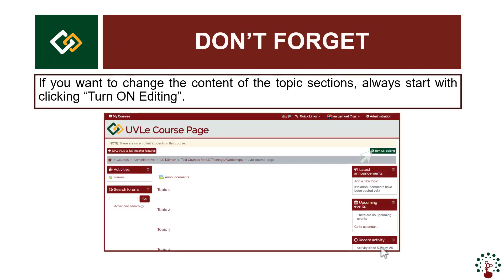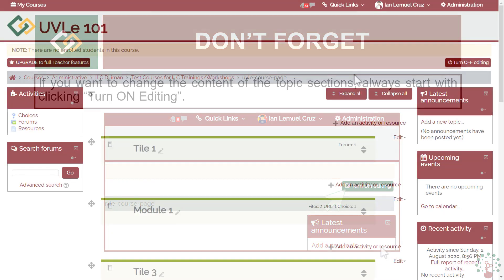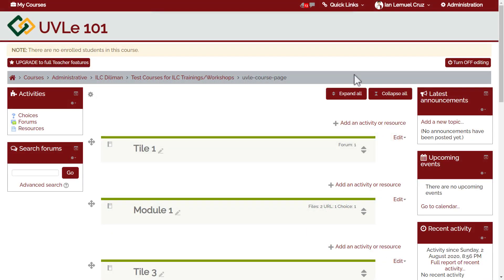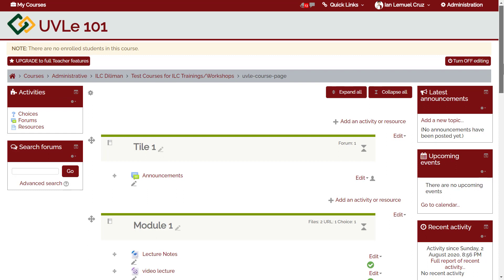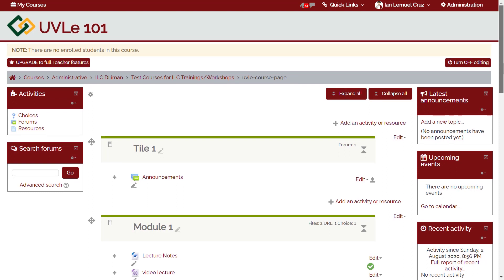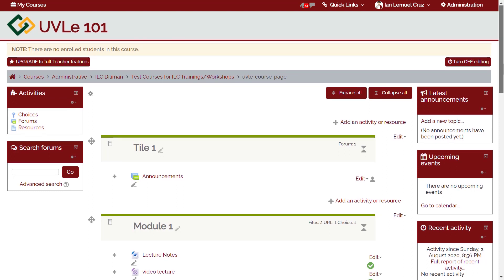First, go to your course page. Don't forget to click 'Turn on editing' if you want to change the content of the topic sections — always start with clicking 'Turn on editing'. If you're using tiles format, it may help to click 'Expand all' so you can easily see the content of each topic section.